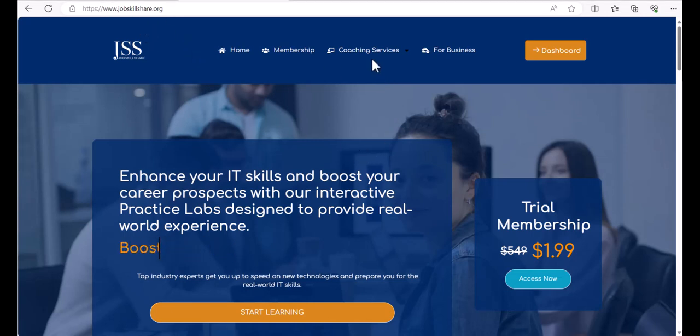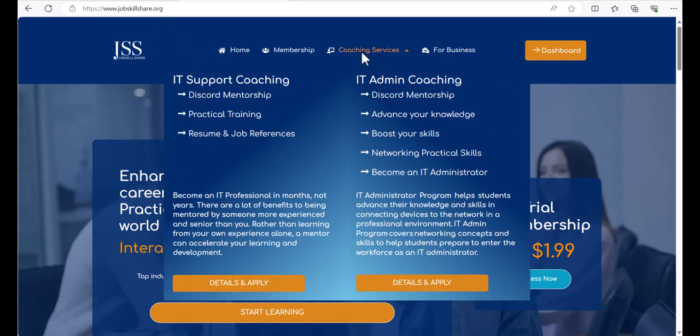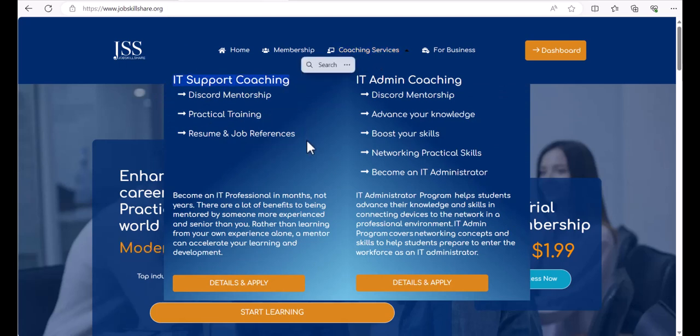On jobskillshare.org, you can click on coaching services and IT support coaching program. It should be the first program that you should consider if you're moving into IT or enhancing your skills in IT support.